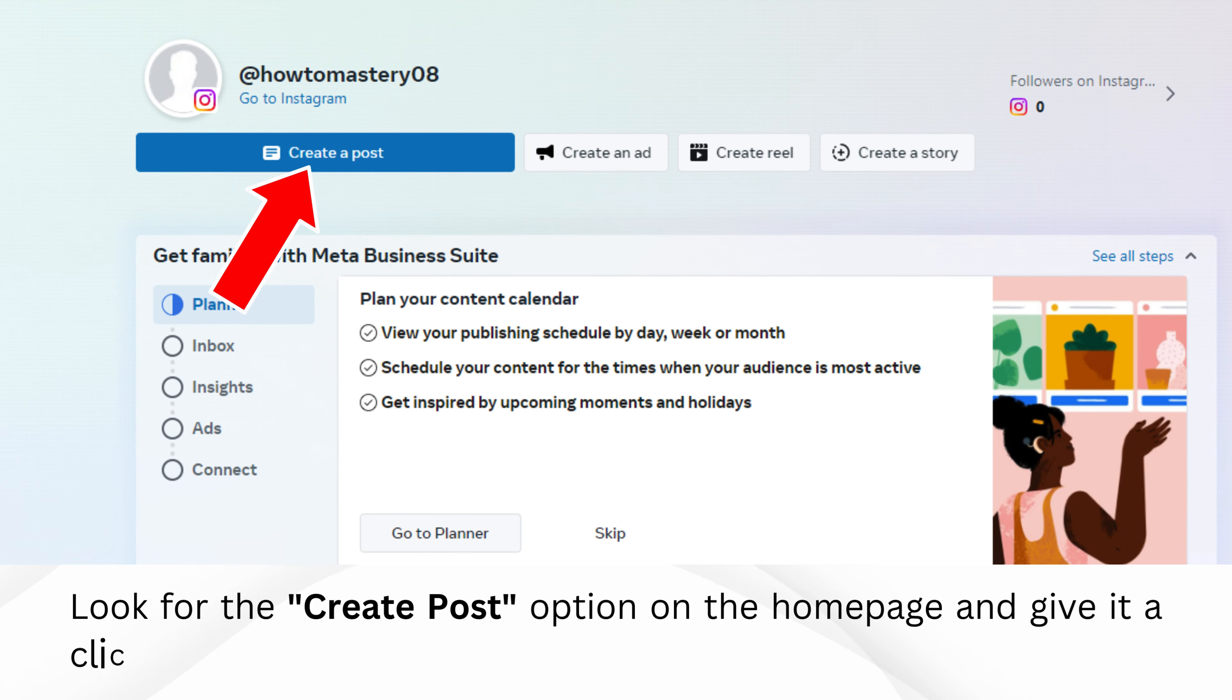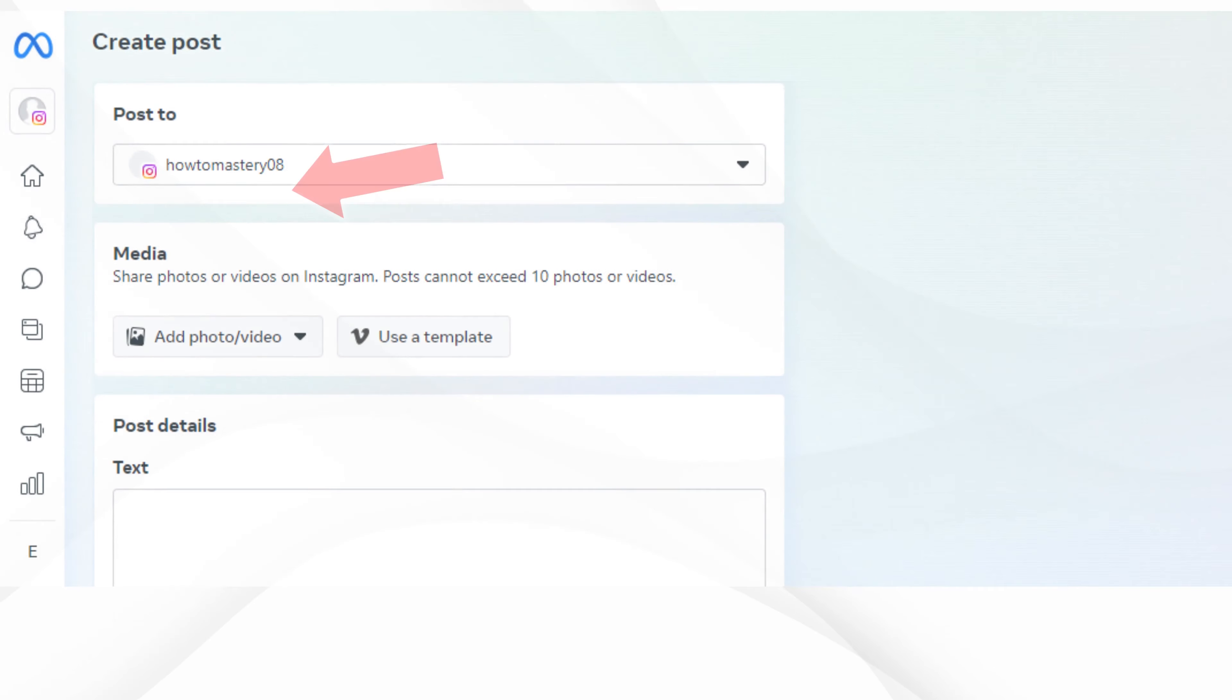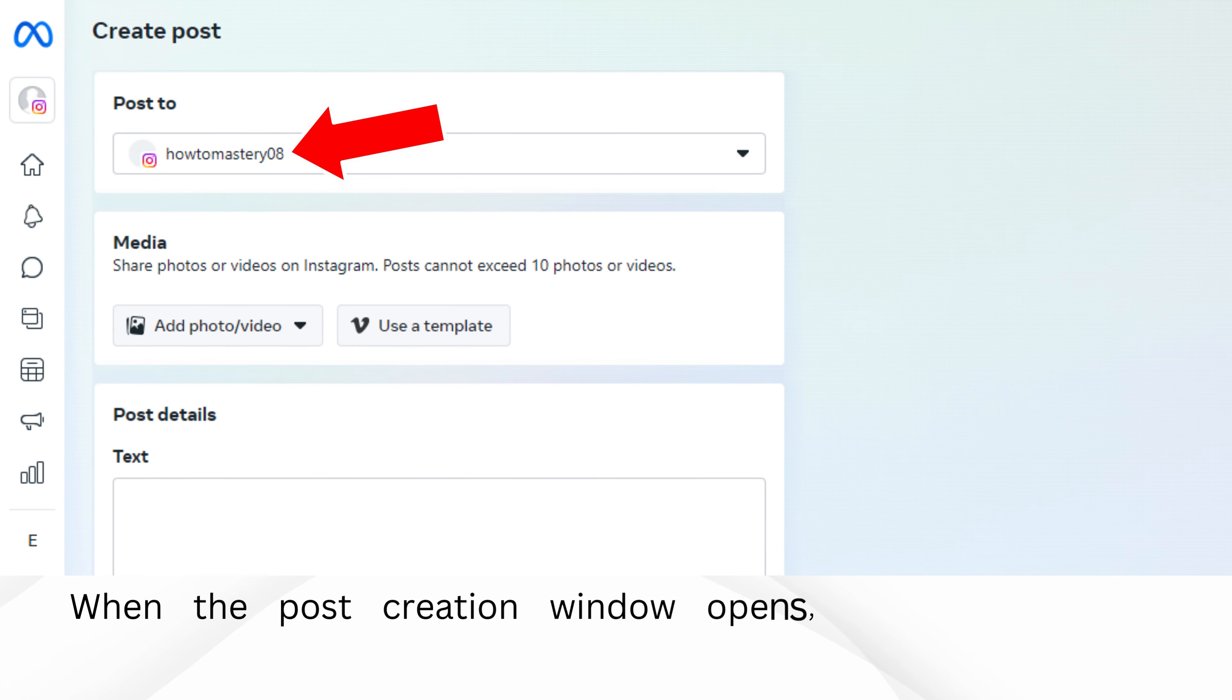Look for the Create Post option on the homepage and give it a click. When the post creation window opens, ensure that your Instagram account is selected.